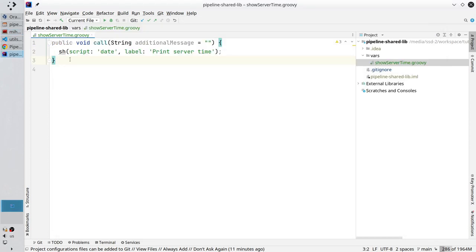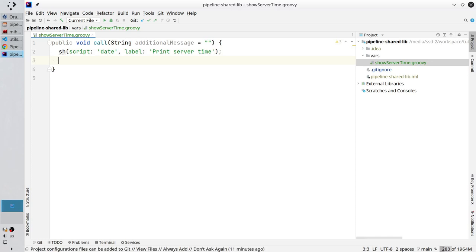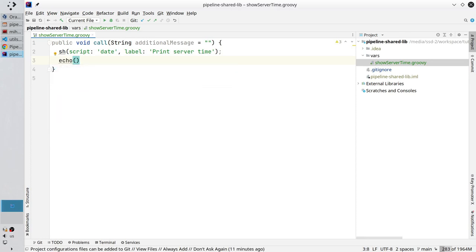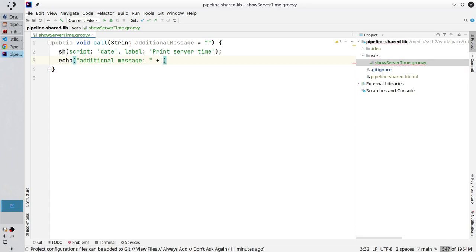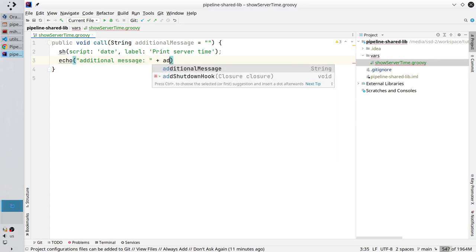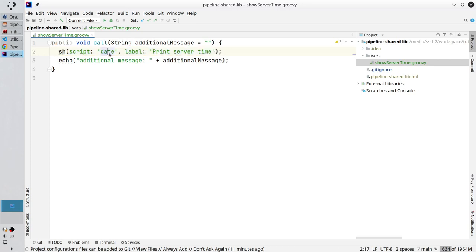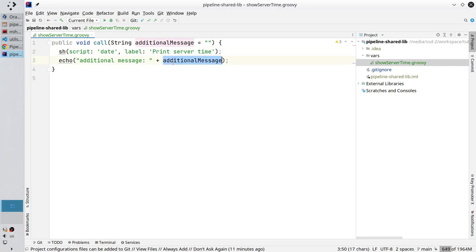Go back to IntelliJ. Add a new line. Echo. Echo is printing something to the console. And write additional message colon space plus the additionalMessage variable. So the first line will invoke a shell script which will print the current date and time. The second line will print to the console additional message. Save the file.